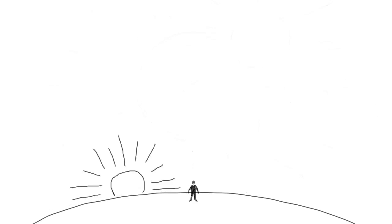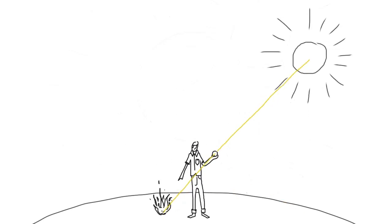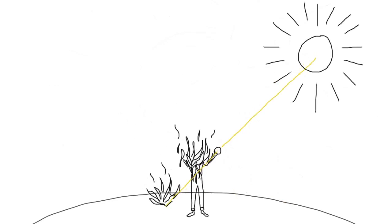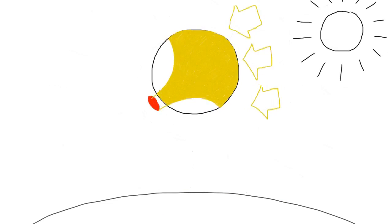But one day, a simple man had a simple idea. By using the perfect geometry of a ball lens, we could concentrate the light on a focal point.